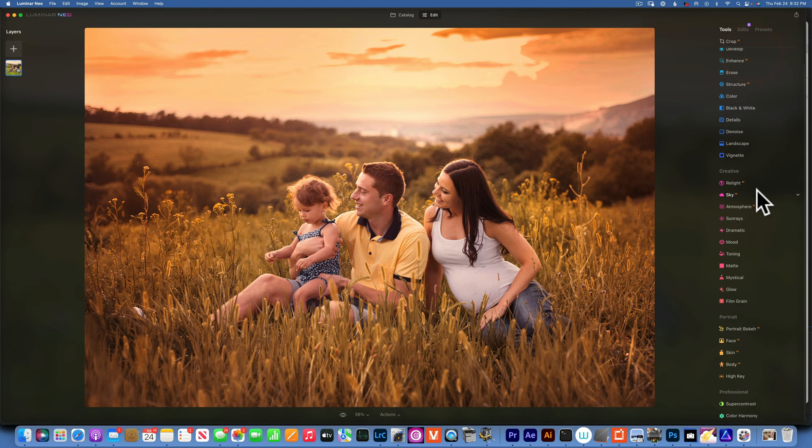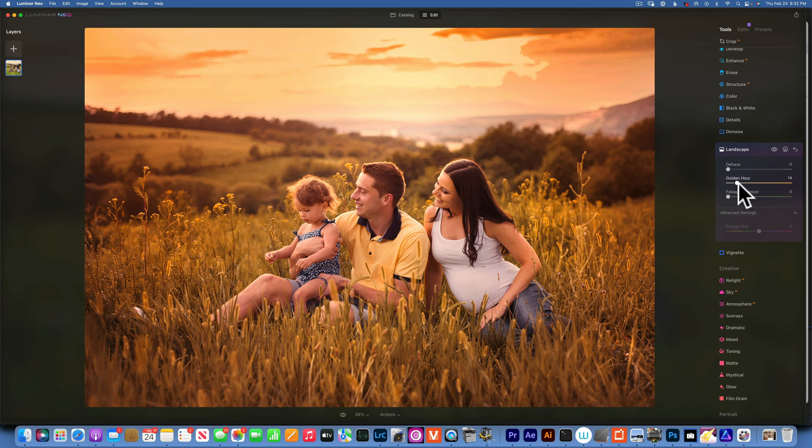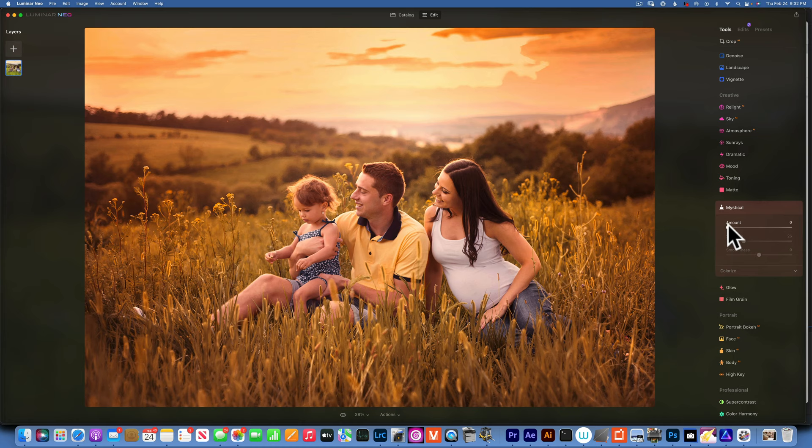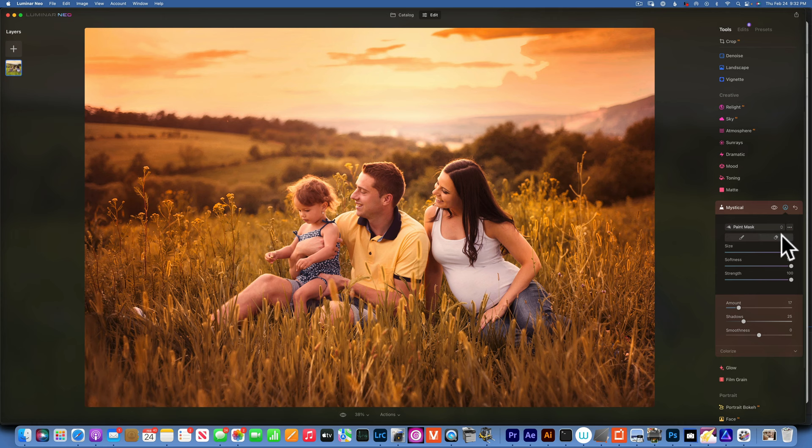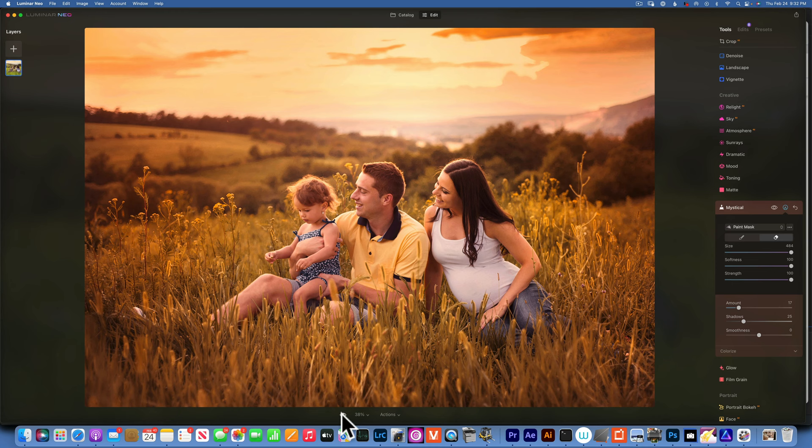I'll go to landscape and I'll add a little bit of golden hour, just a little bit, and that helps. What else? I can go to mystical and add a little bit of mystical. Now this is kind of blurring up my subject so I will erase them from my subjects.